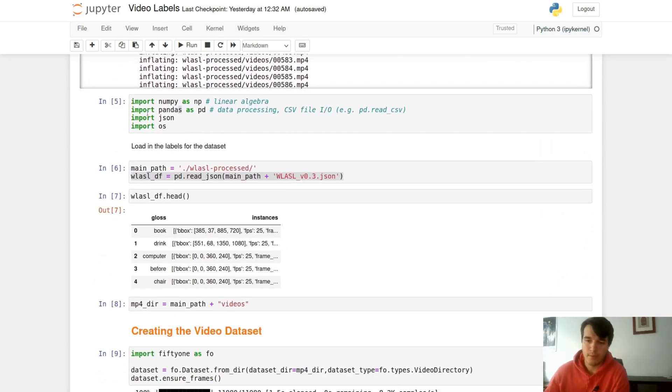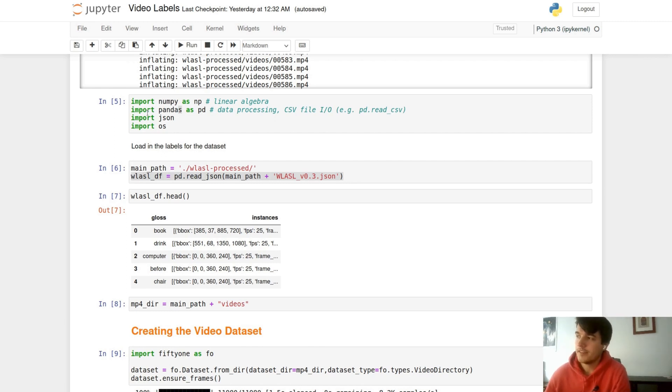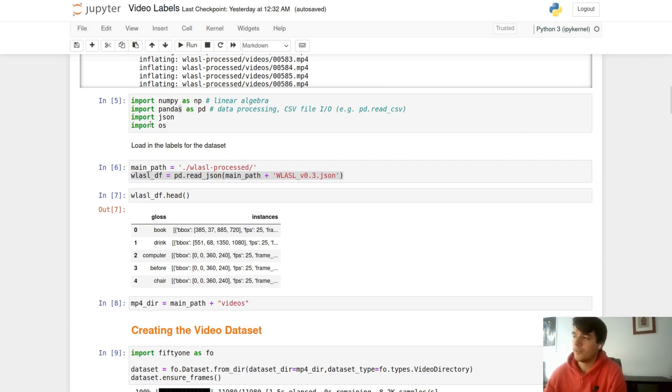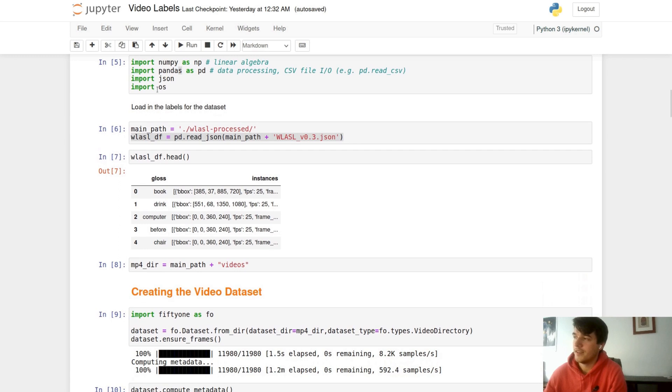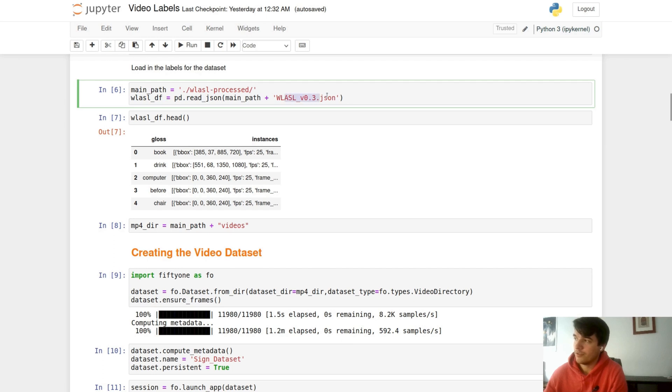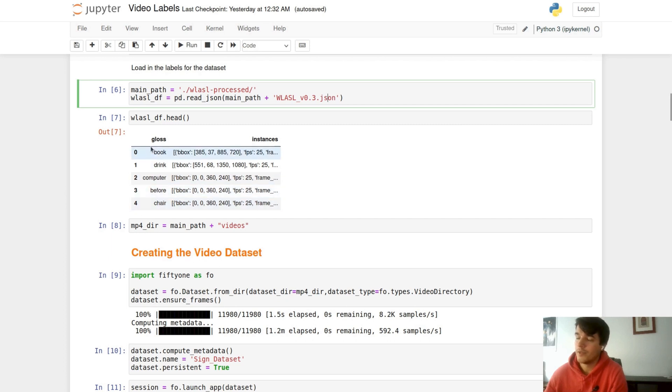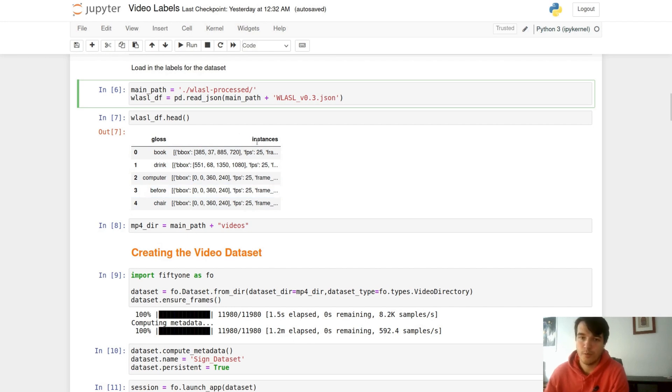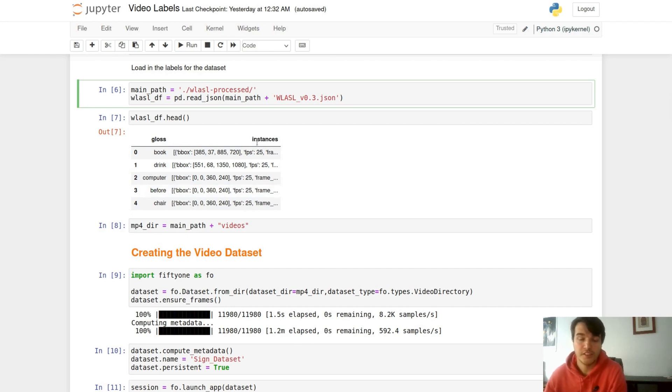These libraries help us get our paths and load into pandas. First we're going to start by loading in a pandas dataframe of our labels. This will show us our different words in our column gloss. This column gloss is storing 200 different words such as book, drink, computer, before, and chair, and the instances associated with them. Each word can have anywhere between 2 to 16 different videos associated with them.